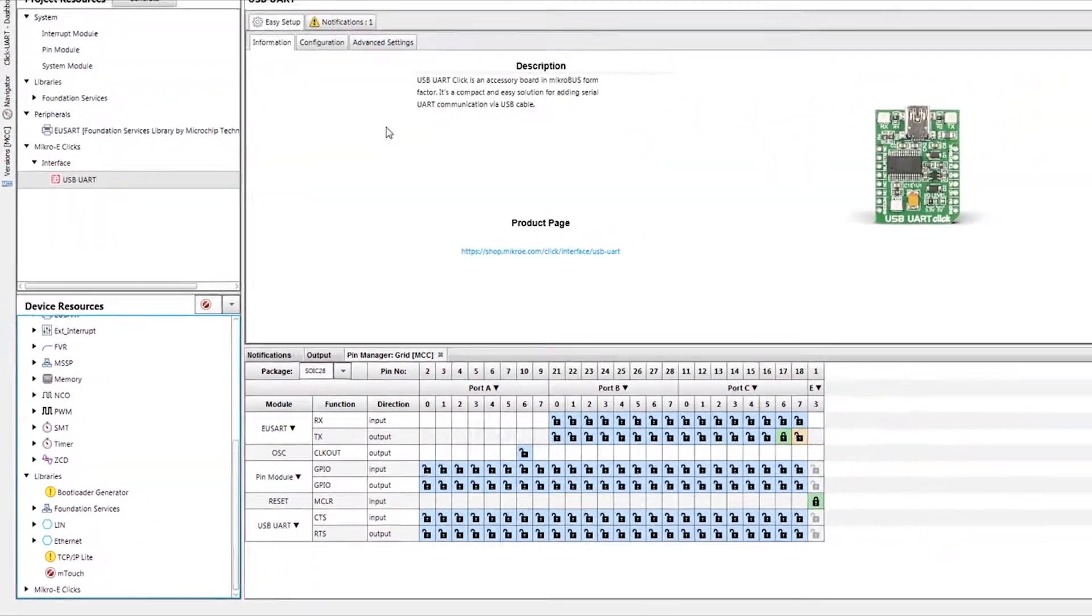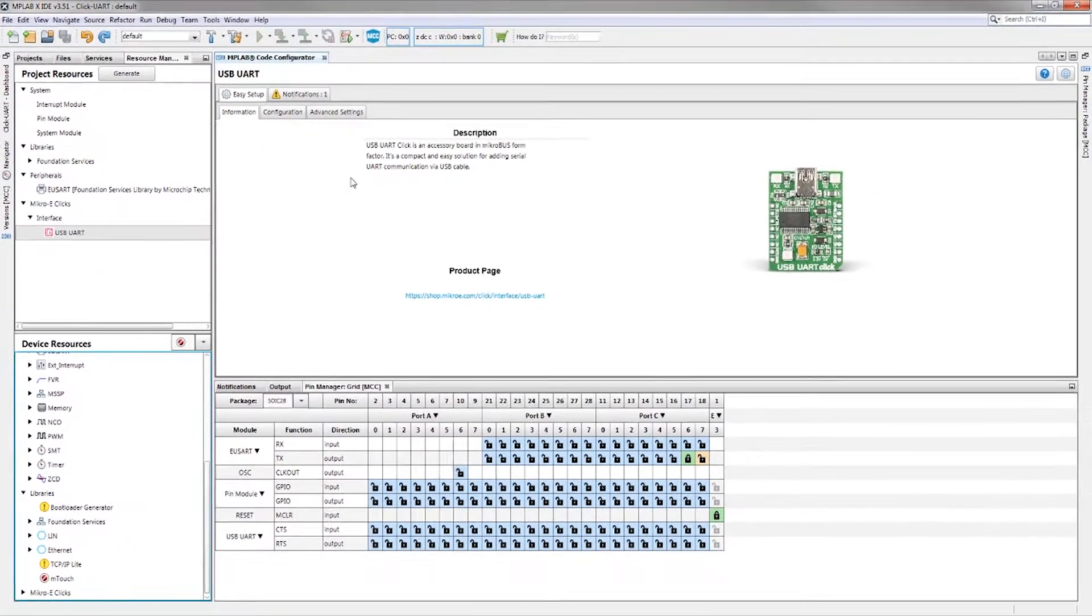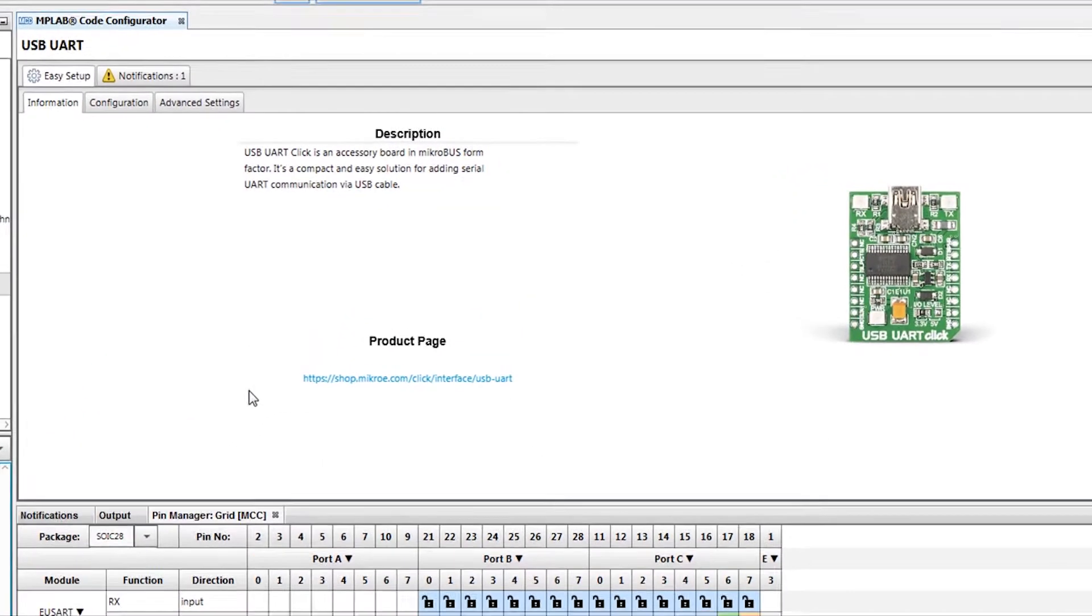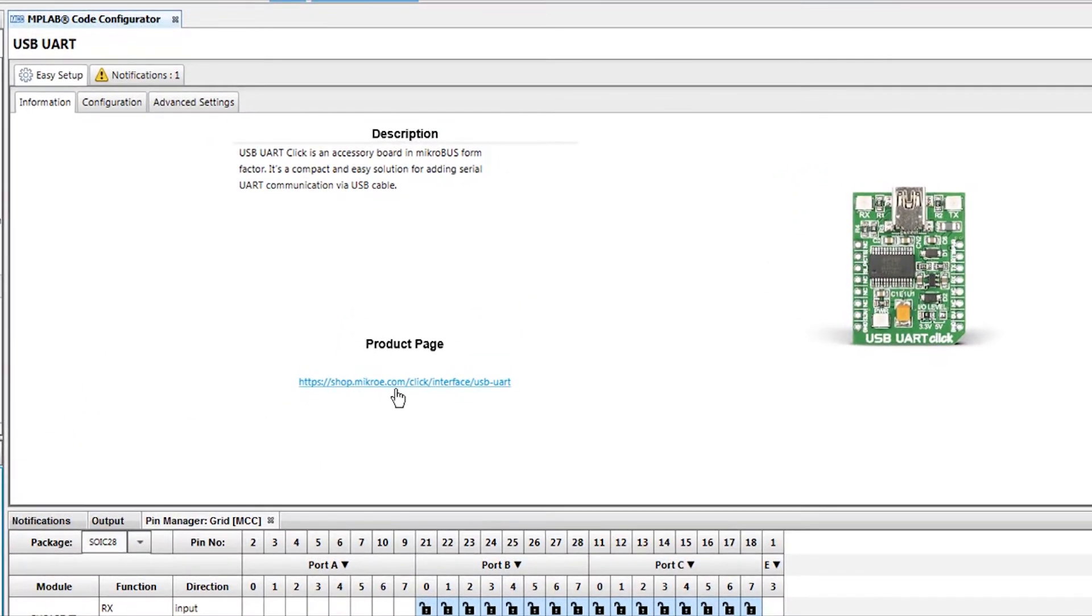Once this Click is added, we will be presented with the Information tab. Here, there is a brief description and an image of the board itself. If additional information is needed, a link to the Mikro Electronica product page is provided as well.